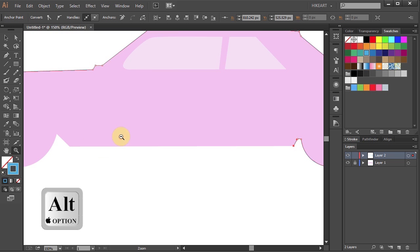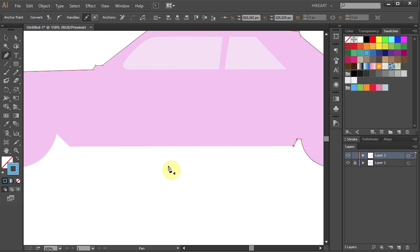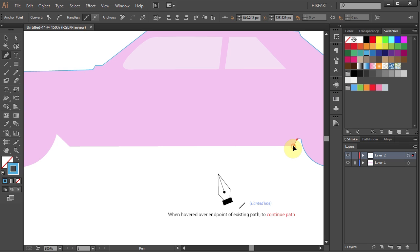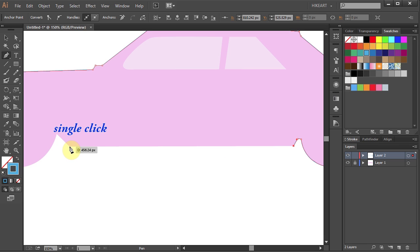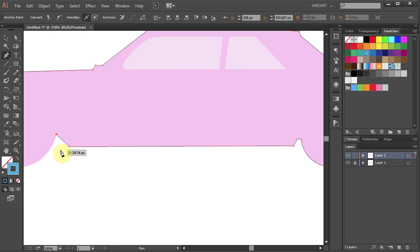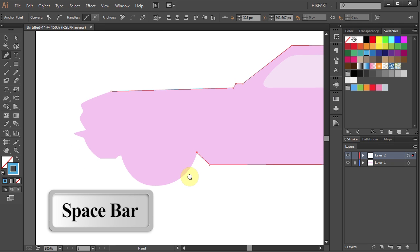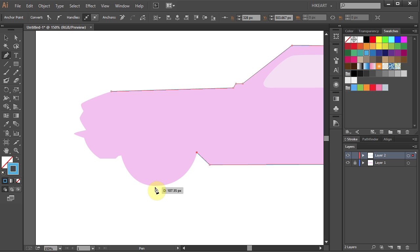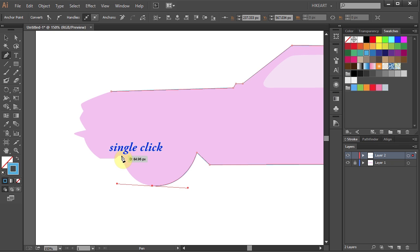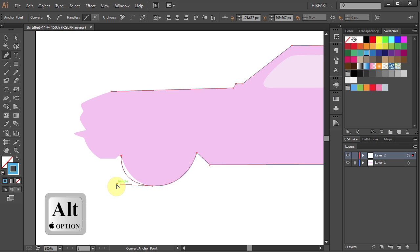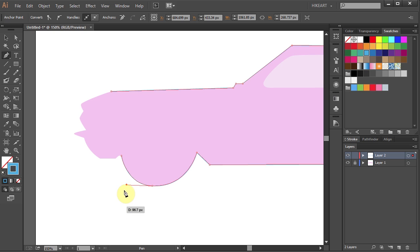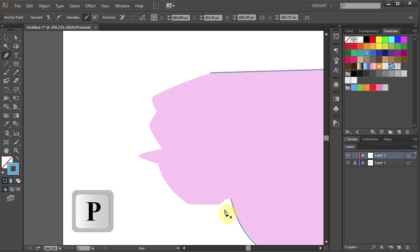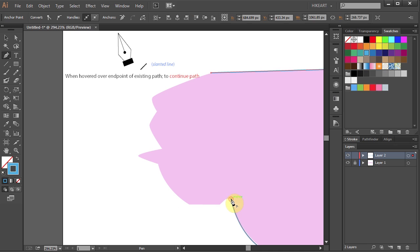Let's zoom out. Switch to the Pen Tool and click on the end of the existing path to continue. Now single click on the next corner to draw a straight segment, and one more click to get another straight segment. Let's move the page. Next we'll draw a curved segment — find the highest point, click, hold and drag. And single click where you want the segment to end. To reposition the curve, press and hold down the Alt key, click on the left handle, hold and drag. Let's zoom in. Switch to the Pen Tool and click on the end of the existing path to continue.